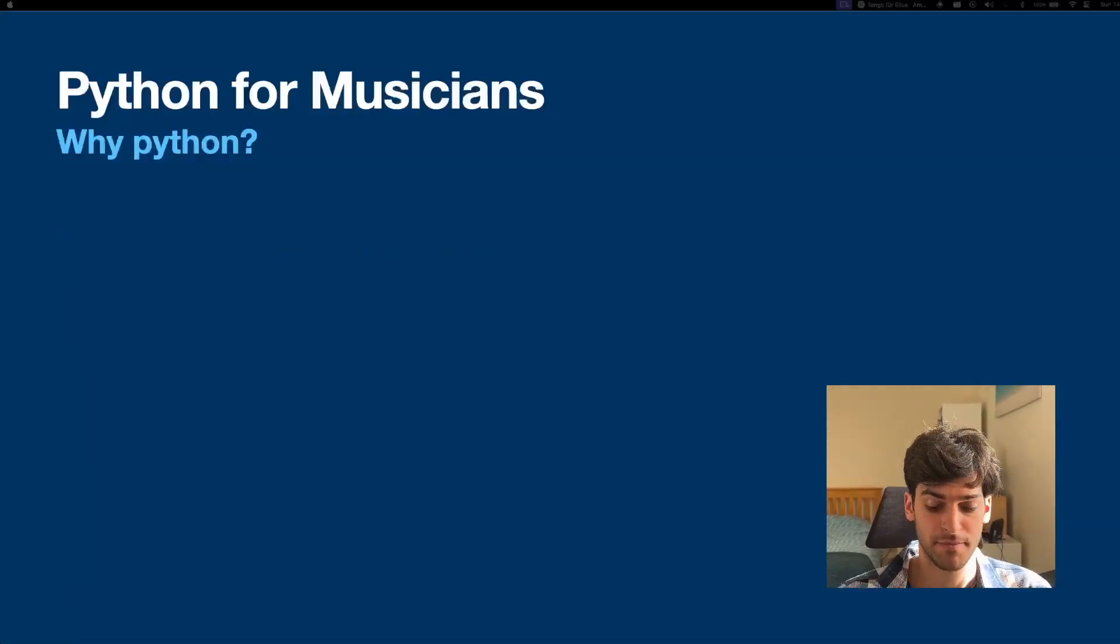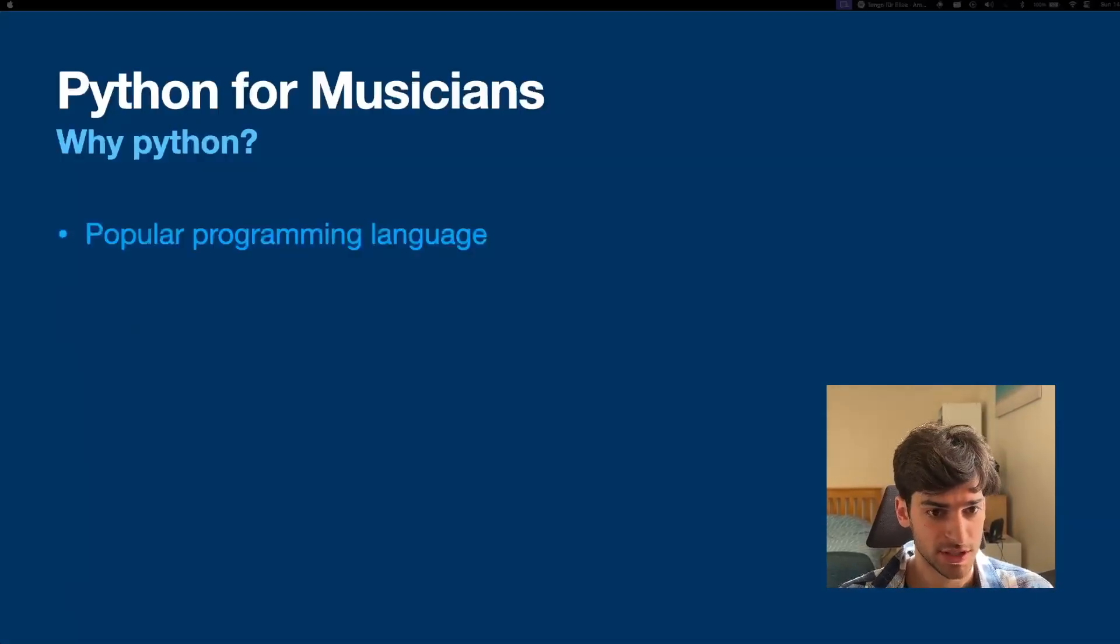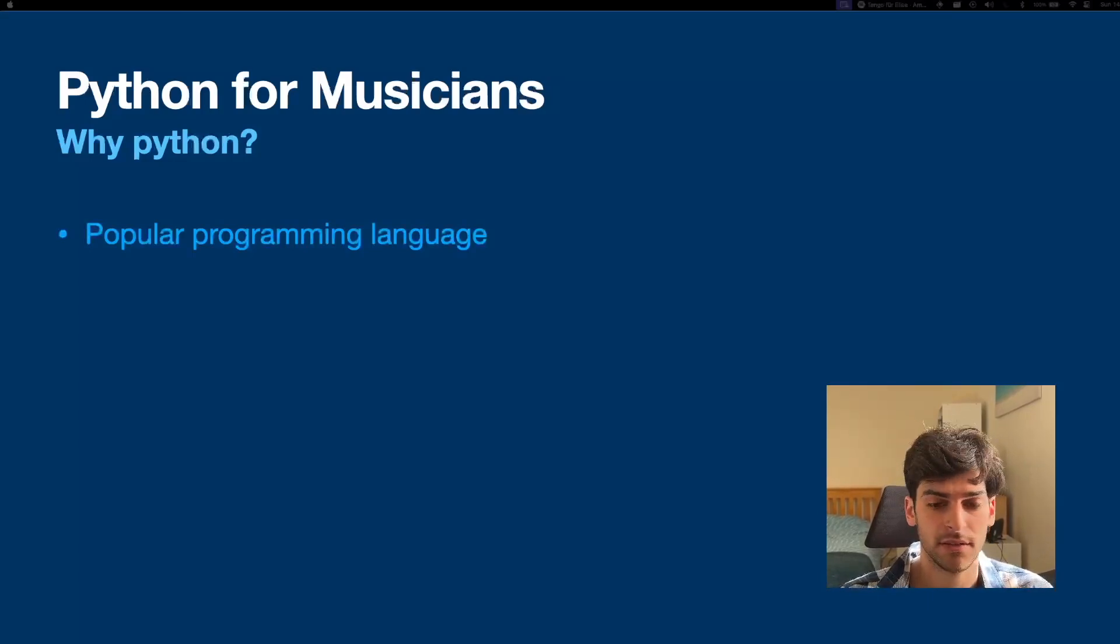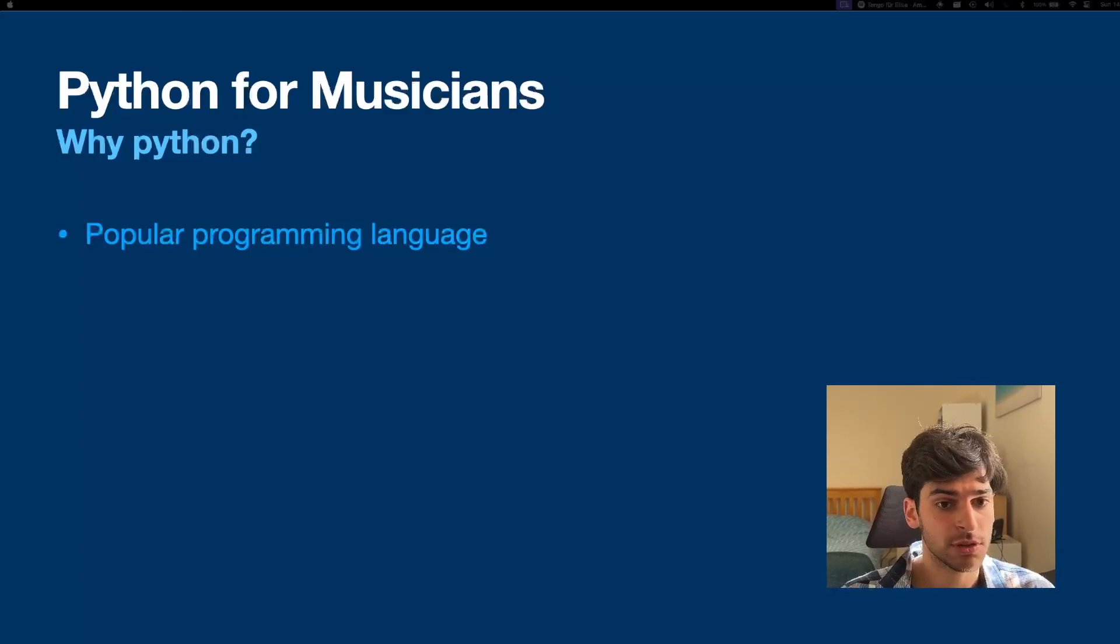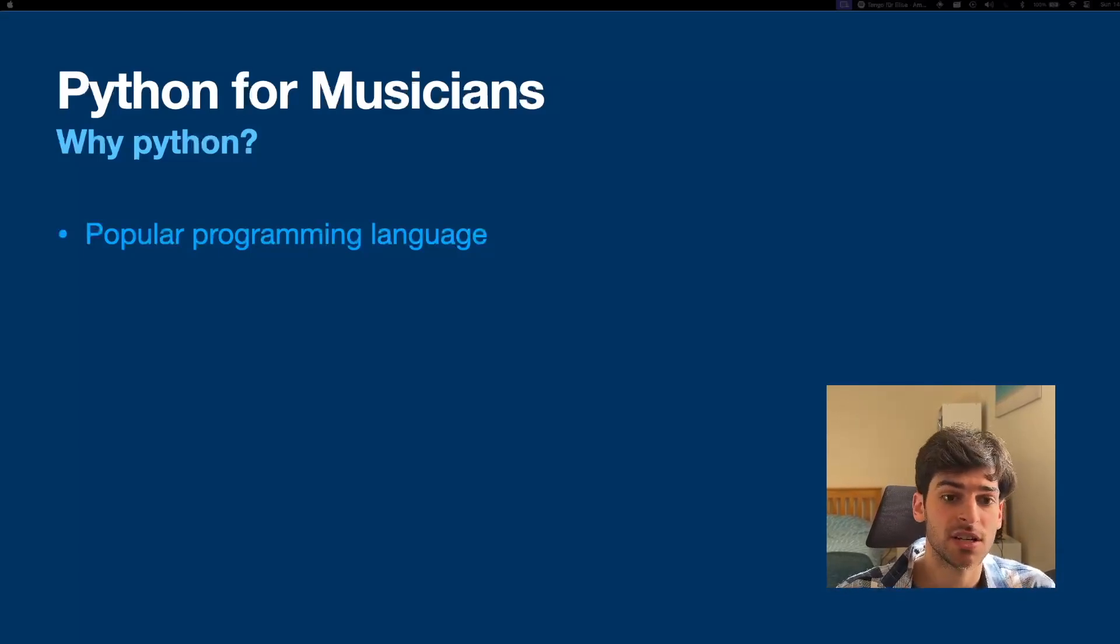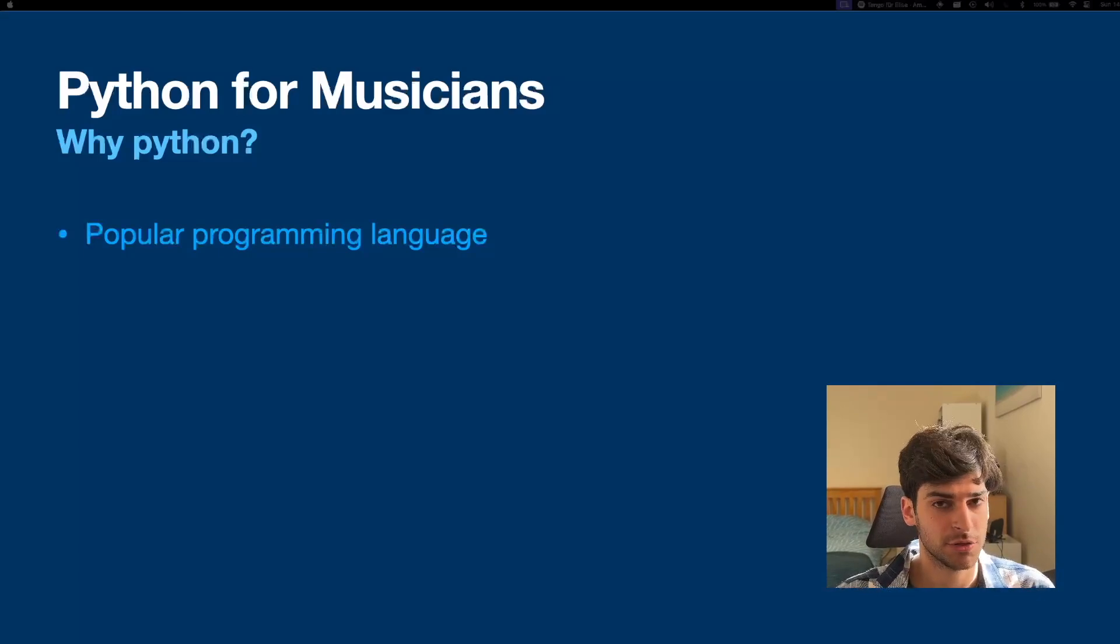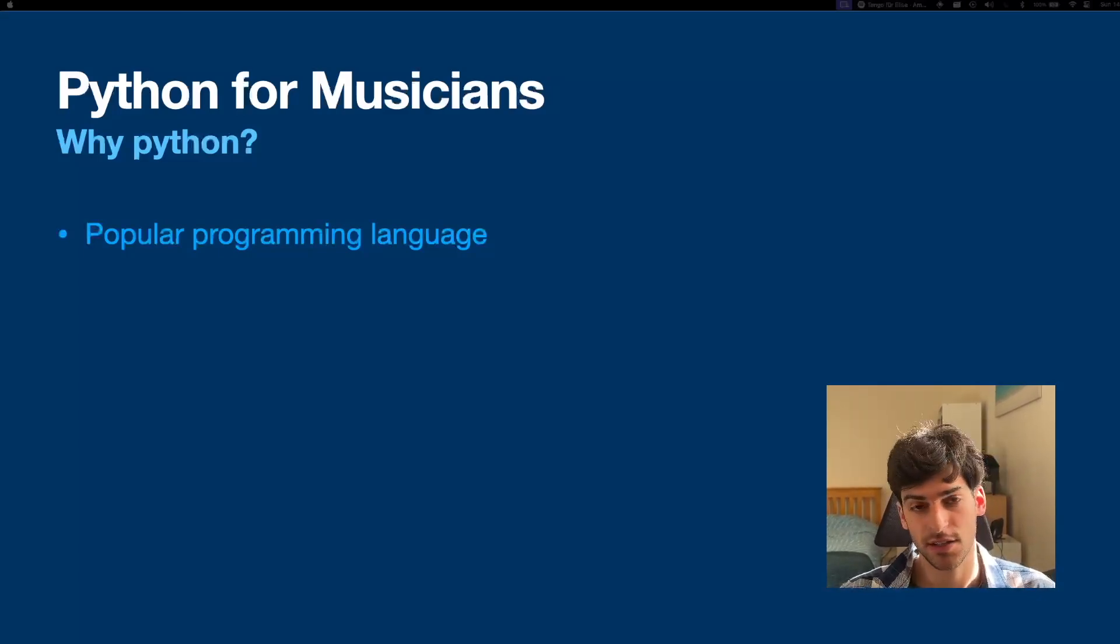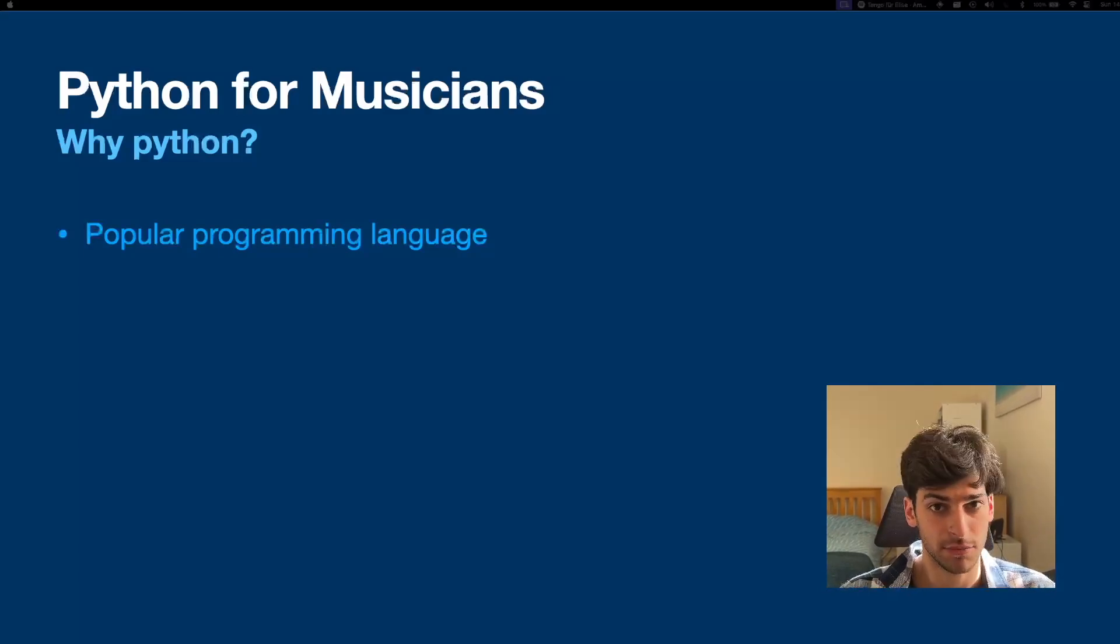So why Python? Well, it's a popular programming language. There are a lot of people who know how to use Python. Many have made tutorials. There is a lot of reusable code like libraries and packages, which means that if you encounter a problem and you don't know how to do something, chances are someone solved it, and you will be able to follow some sort of tutorial or get some answers pretty quickly.